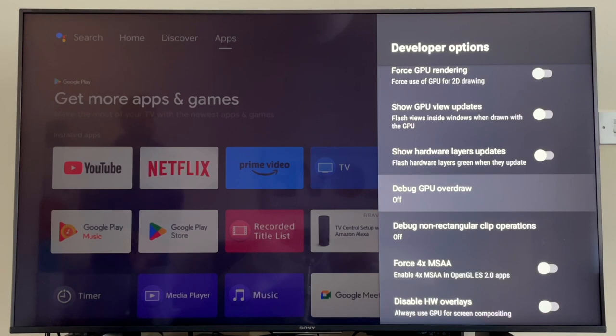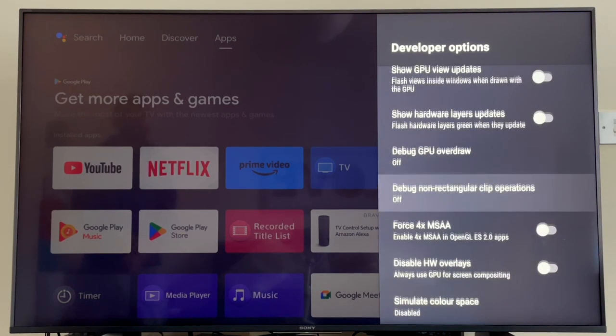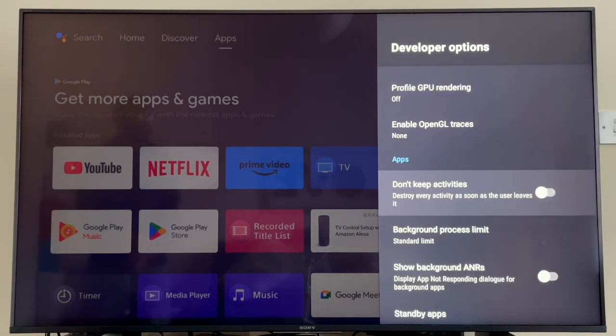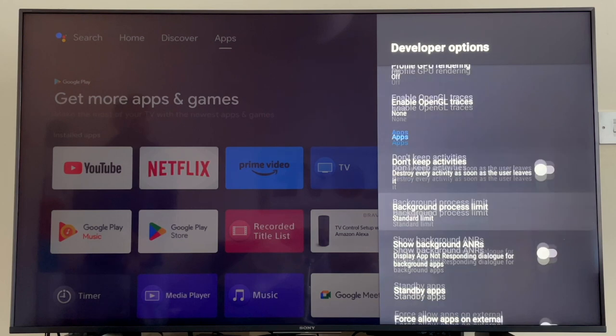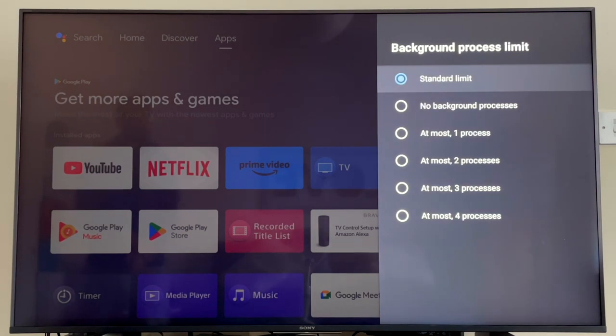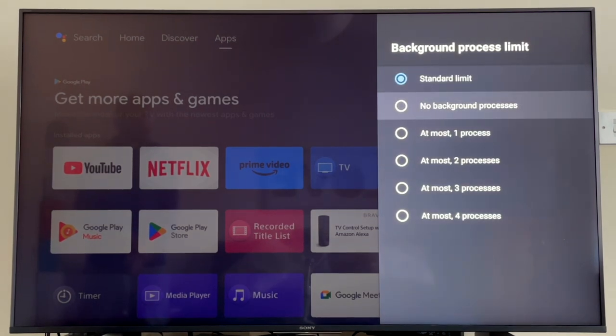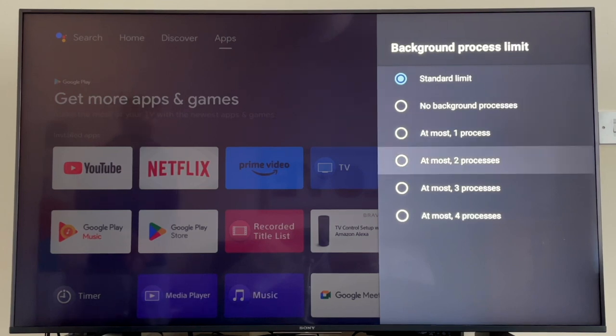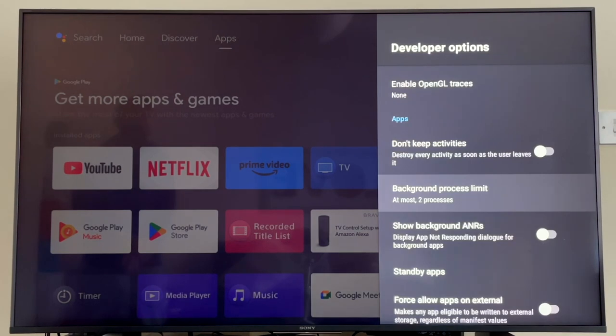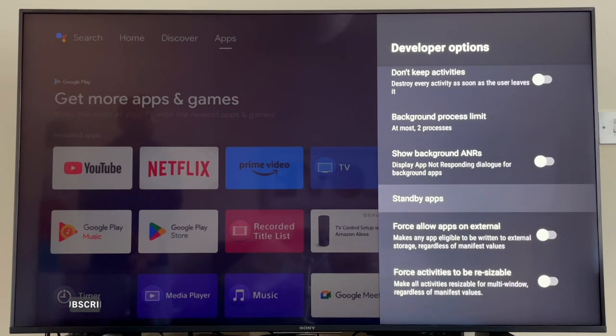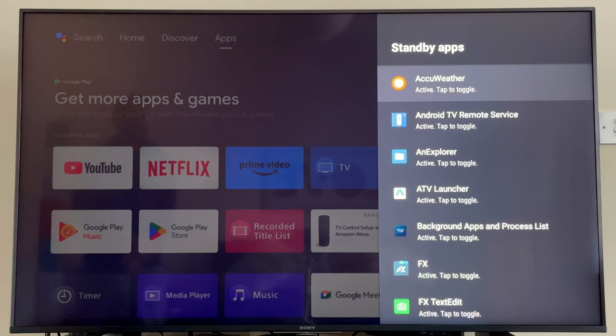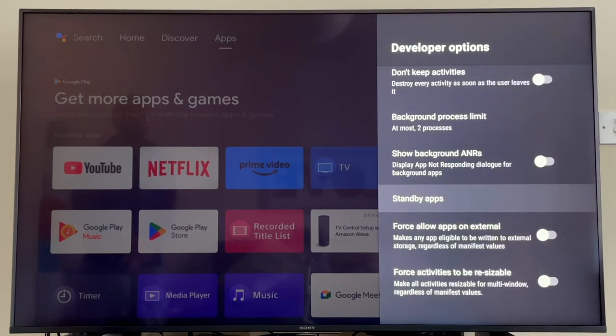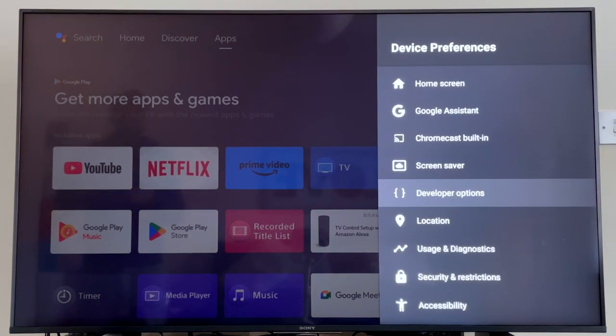Taking a look further down this menu, we can see there's a lot more options. The next setting I would probably consider changing is in the Apps section—it's the Background Process Limit. This setting controls the number of processes that are allowed to run in the background. We all know that the more processes that are running in the background, the slower a system runs. So I'm going to change this to two processes running in the background, which will ensure that the TV's processor never gets overloaded and bogged down, therefore ensuring your TV is always running at maximum capacity.